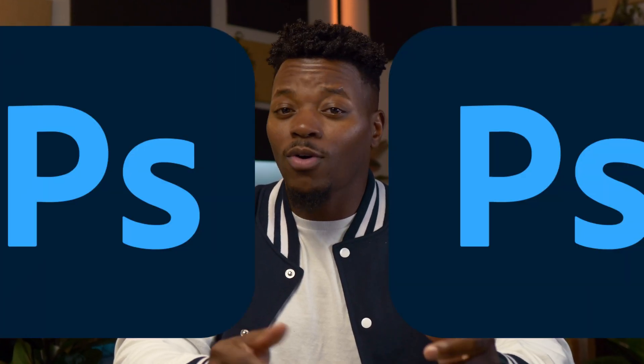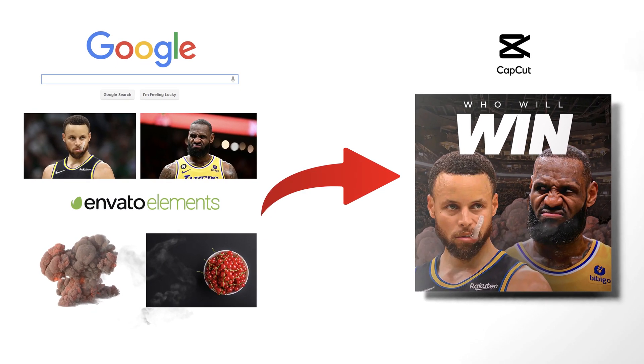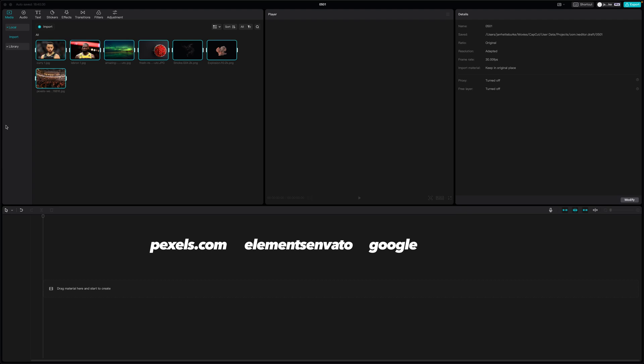Can you use the free version of CapCut to create designs that I would create in Photoshop? Let's find out. Most of these images I got from either Pexels.com, Elements and Envato, or just off of the internet as far as LeBron and Curry.